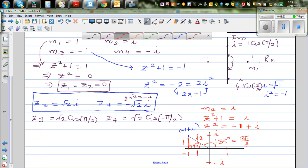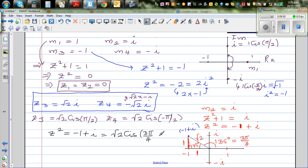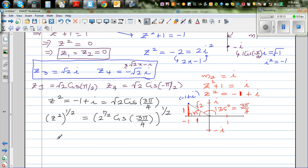So z² = √2·cis(3π/4). To find z, we raise both sides to the power of 1/2. Using De Moivre's theorem: z5 = 2^(1/4)·cis(3π/8). And since there are 2 roots at 180 degrees apart, the other root z6 = 2^(1/4)·cis(3π/8 + π) = 2^(1/4)·cis(11π/8).